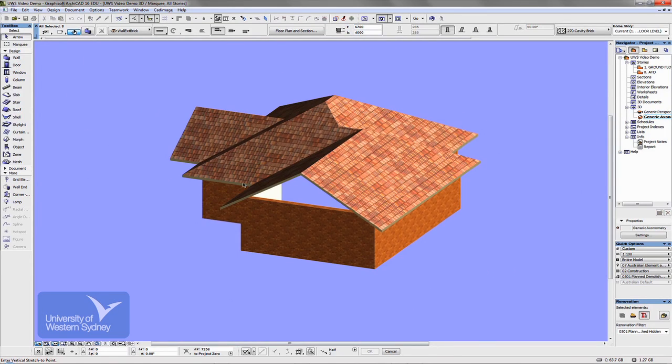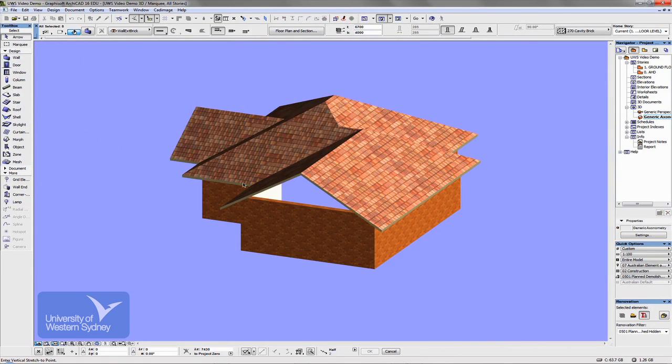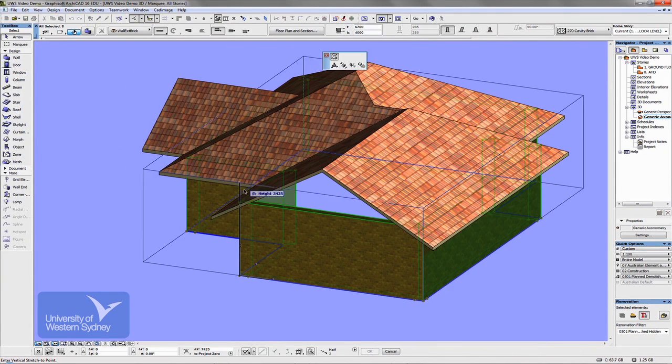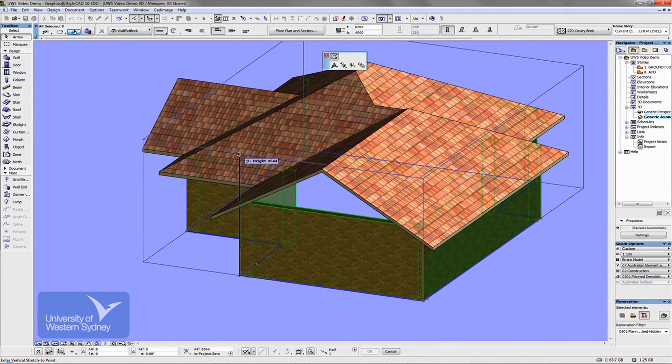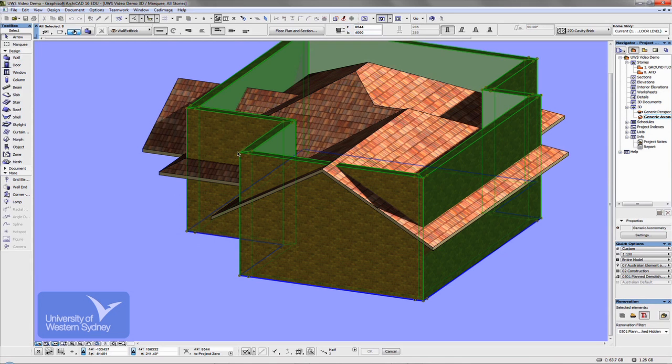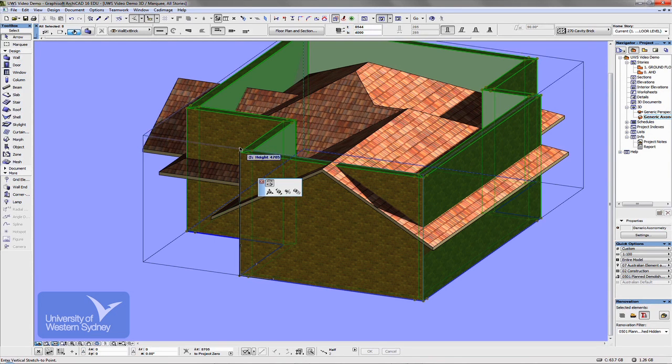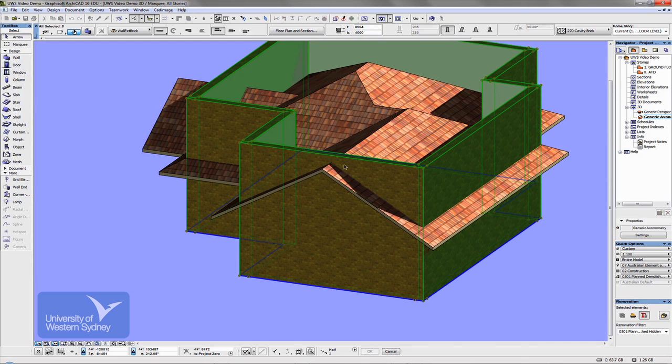And what I can do, and by the way I'm just zooming in and out with the wheel of my mouse, I can just drag it up visually. So the walls are so tall, just drag them up a little bit more, taller than the roof.